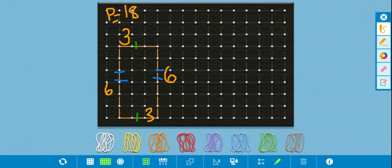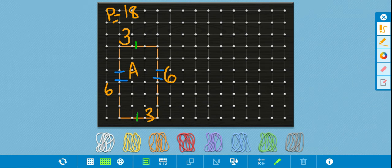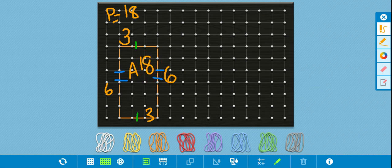Now I need to do area — I'm going to do my area on the inside. I know the area equals length times width, so I'm going to take six times three. Six times three: six and six is 12, and 12 plus 6 is 18. So my area is also 18. I can go back and count the squares on the inside and I'm going to do that for you.